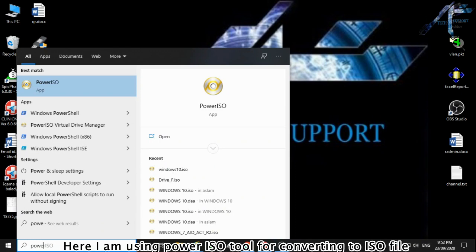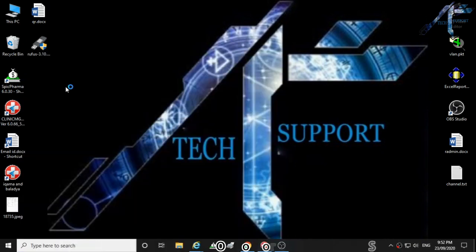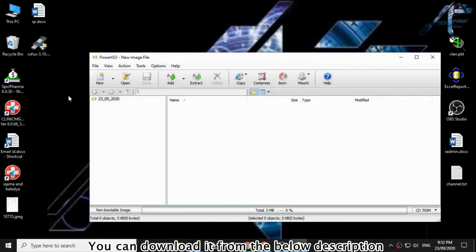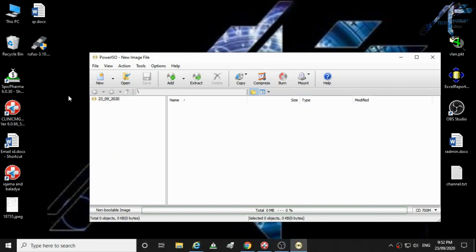Here I am using Power ISO tool for converting to ISO file. You can download it from the below description.